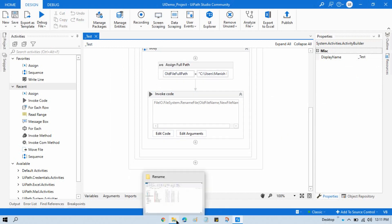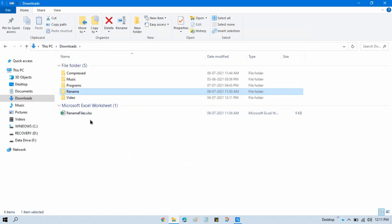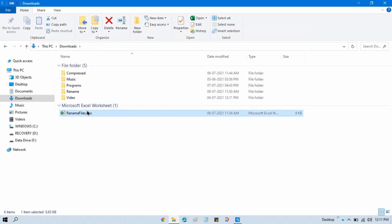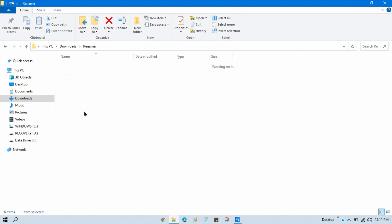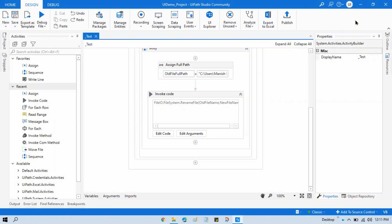So what will happen? Once we run that, it will first read this Excel file. It will take both column data, and then it will rename these files with the data available in the new file name column.